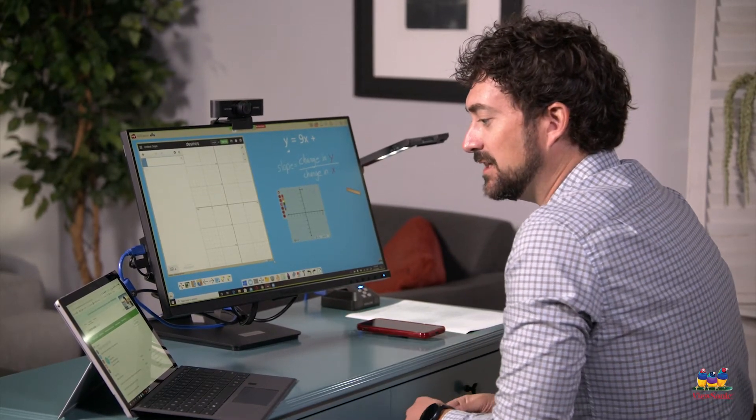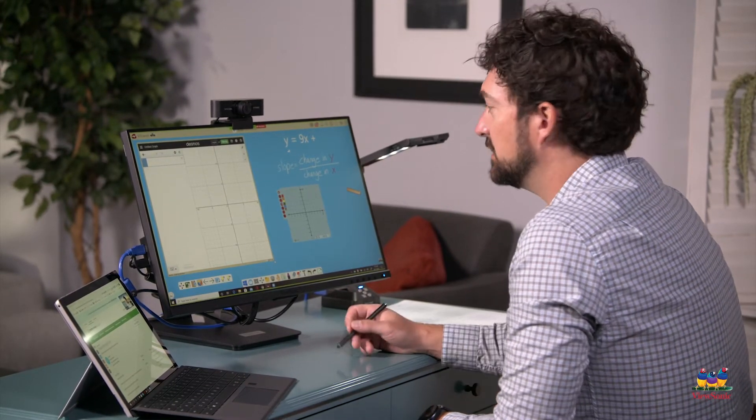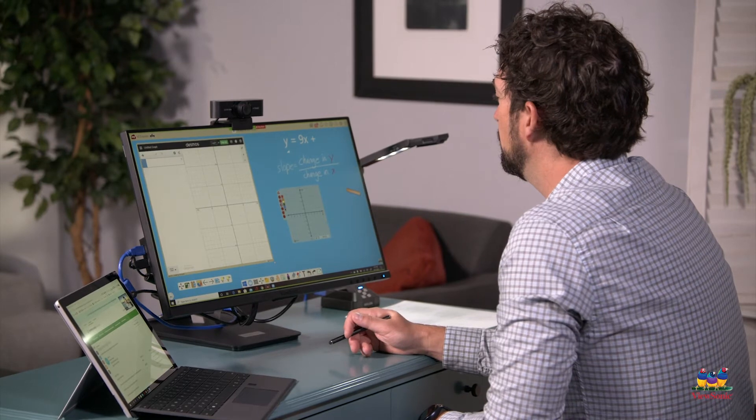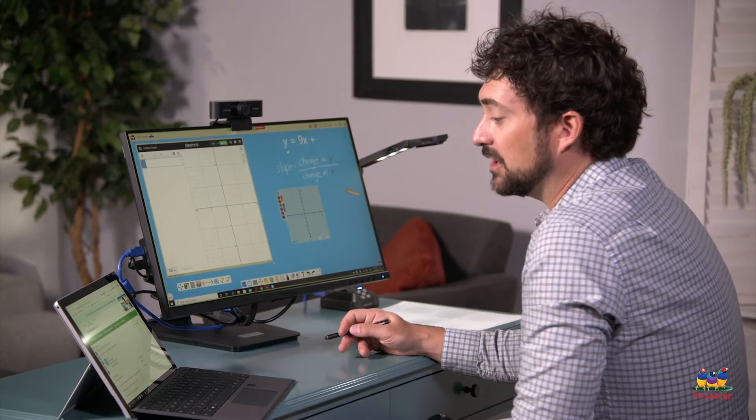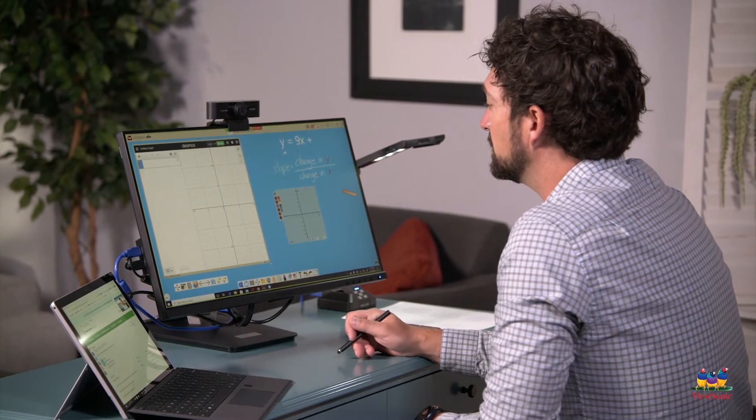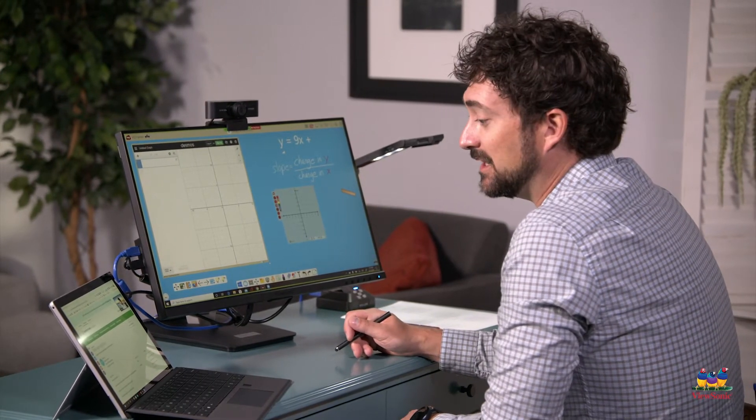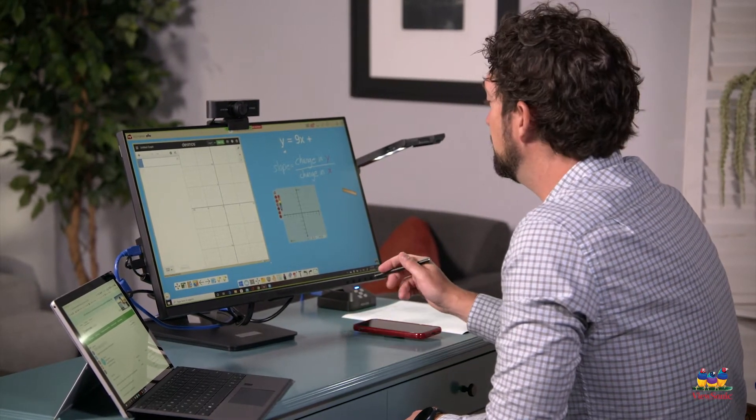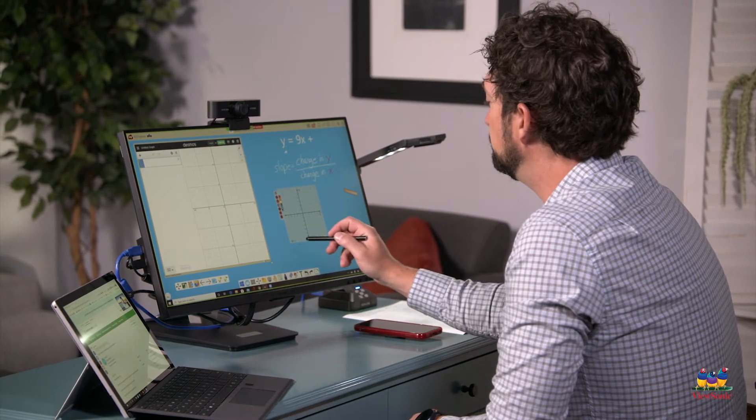Good morning class, it's so nice to see everybody today. We're gonna be learning about graphing slope-intercept. I'm really excited to teach you this today.